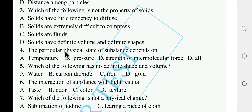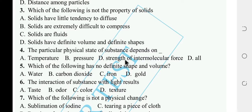The particular physical state of a substance depends on blank. The options include temperature, pressure, and strength of intermolecular force. The answer is D — temperature, pressure, and strength of intermolecular force all determine the physical state of a substance.